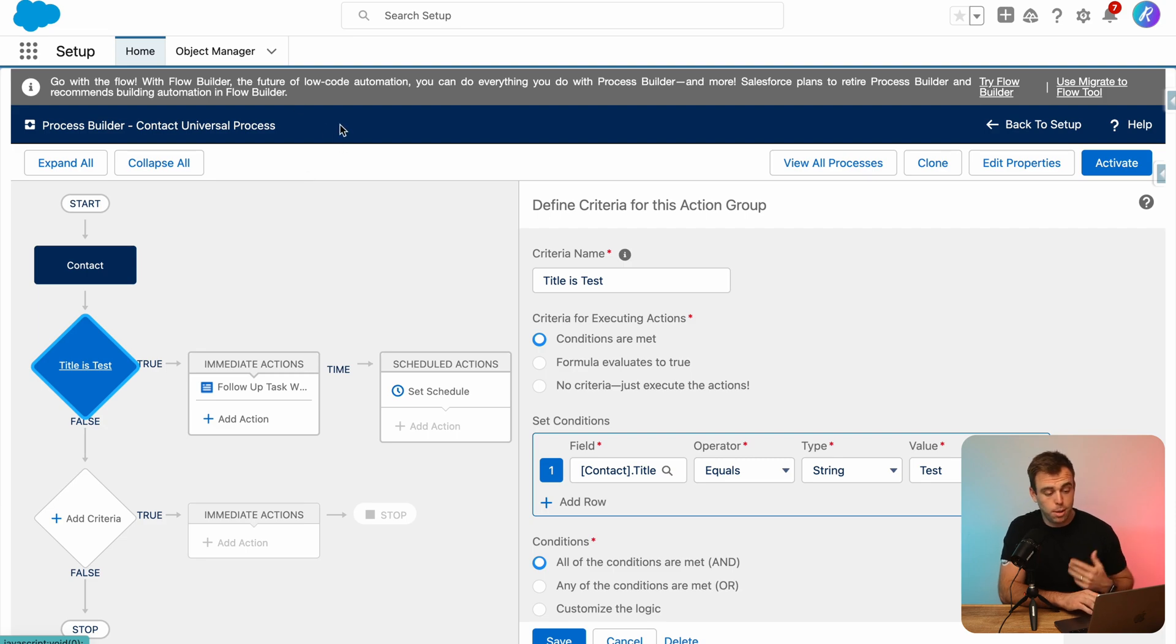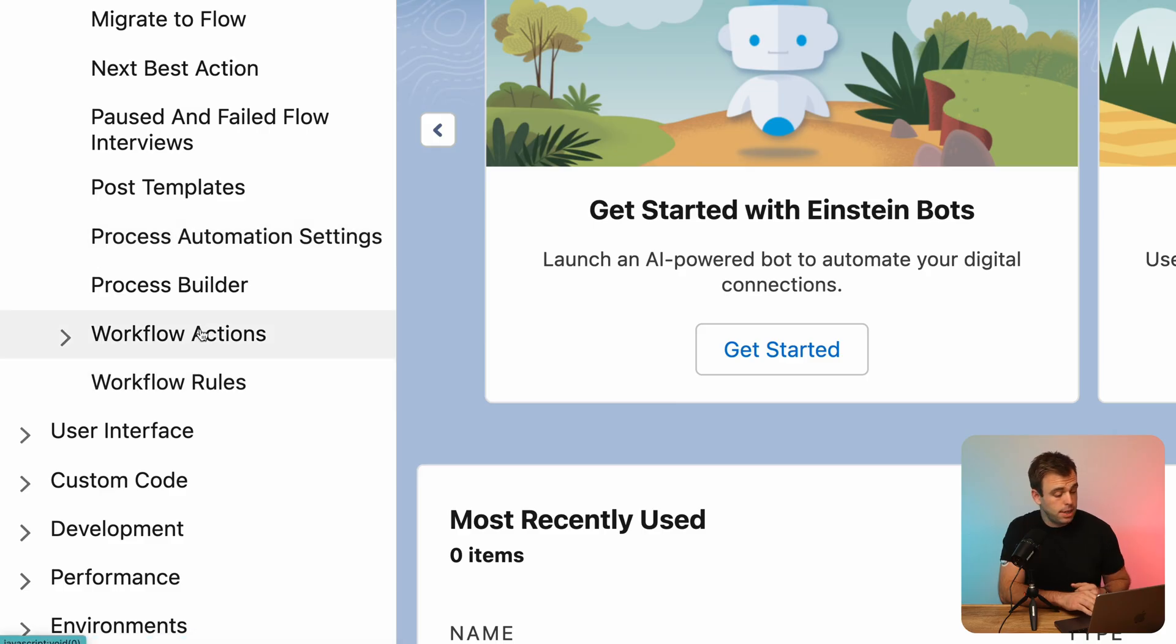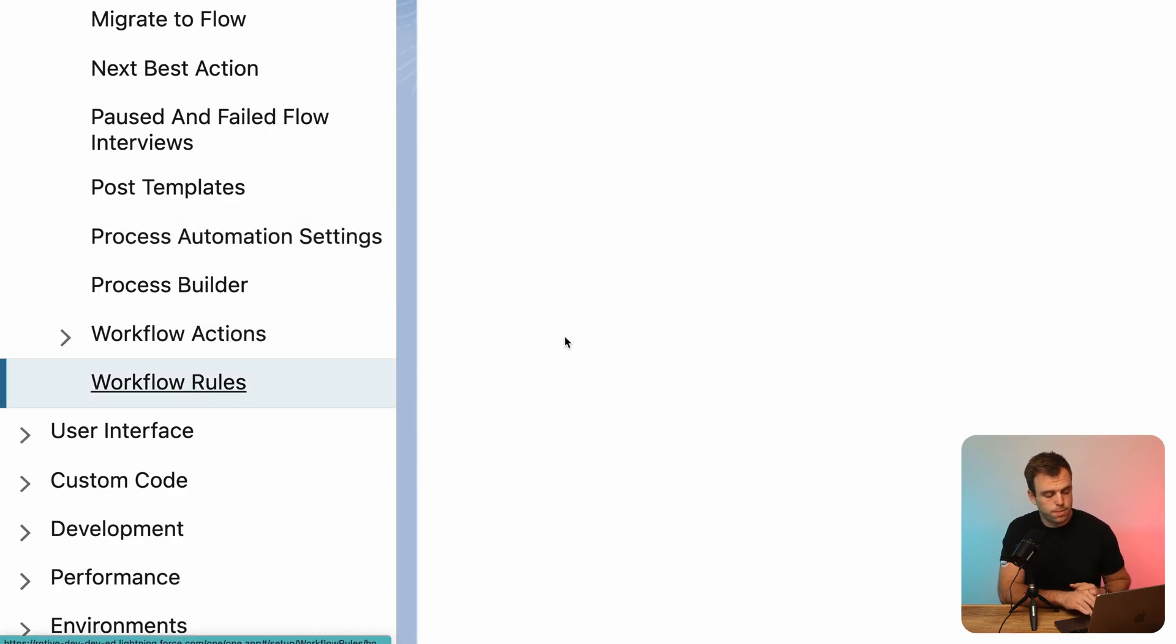You'll notice at the top of my screen, there's a little alert here from Salesforce that is trying to get you to migrate from process builder into flow. I'm going to back out of that screen. And now let's take a look at workflow rules.